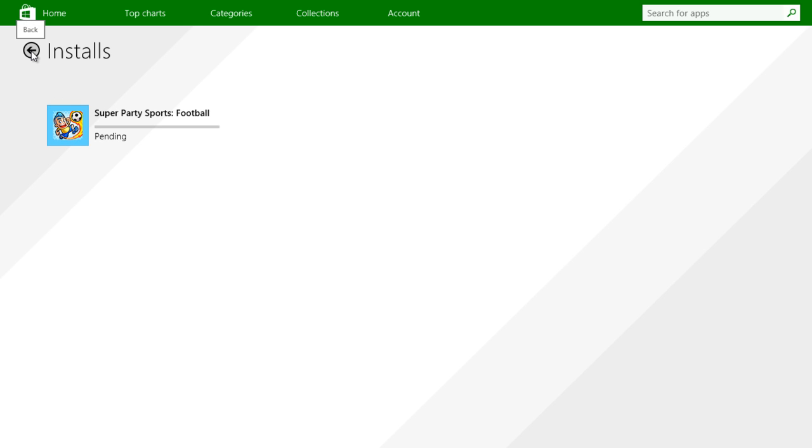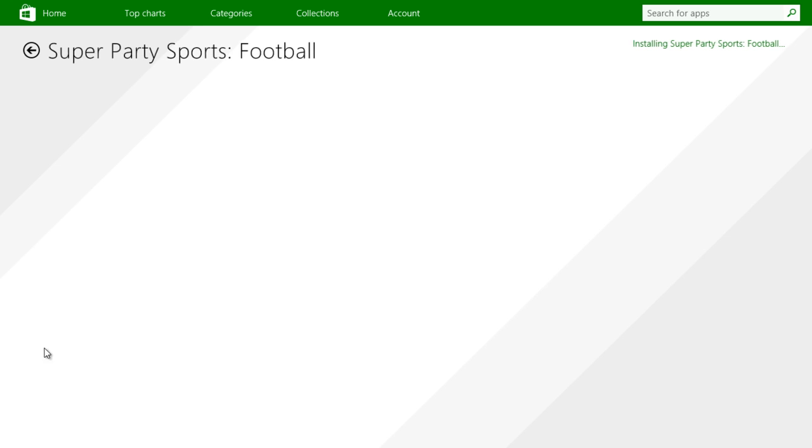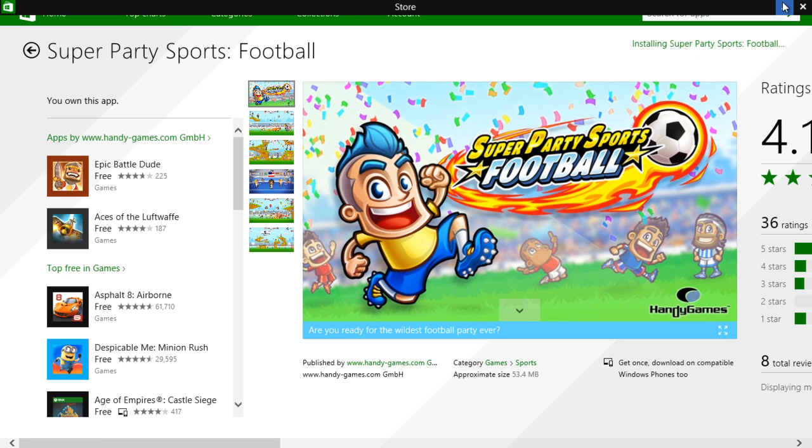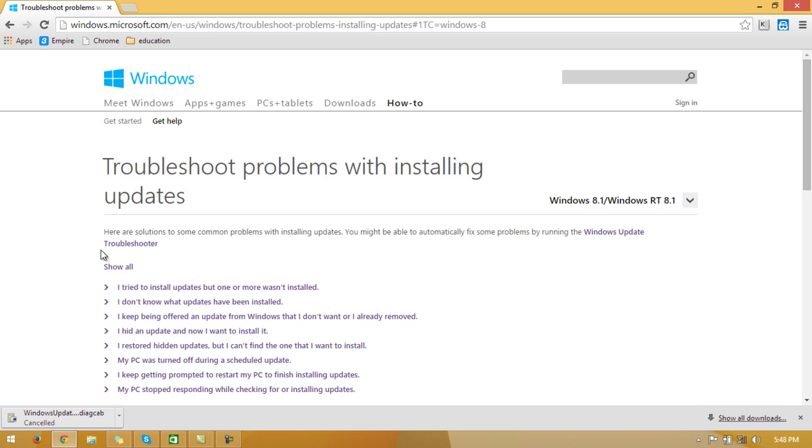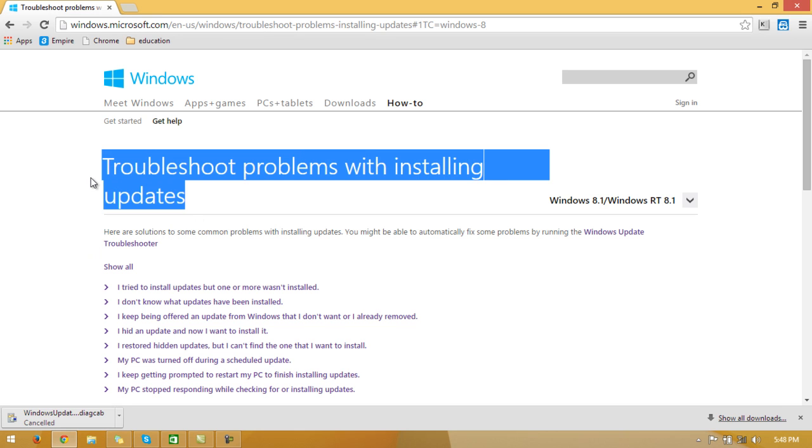Here is the solution. First, you have to go to this website. This is actually windows.microsoft.com. You have to type this URL in Google or just type this topic in Google and you can find this page.